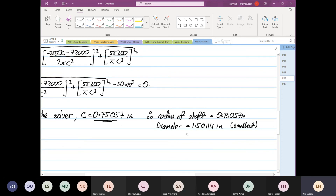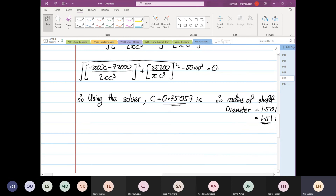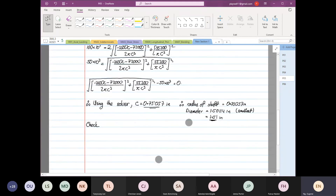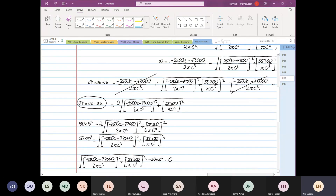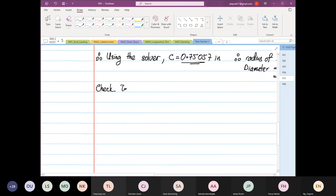Maybe you can specify it at 1.51 — you can use that. This is an optimized solution. However, you still have to check. We only satisfied one condition, so we have to check again to make sure that tau max is less than or equal to 50 times 10 to the power 3 psi.